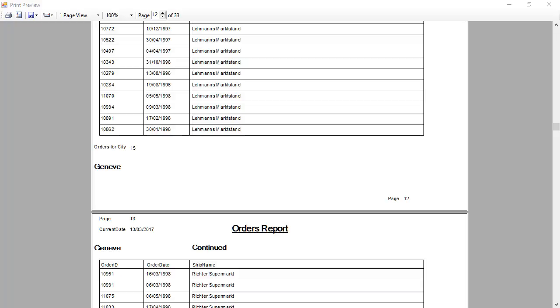Just one more thing about reports. One of the things that I always hated about groups is that you could get a case where a group header is printed and immediately a new page starts.